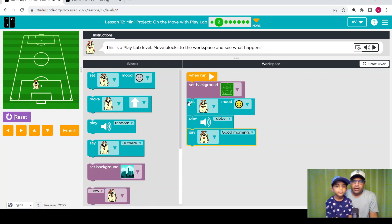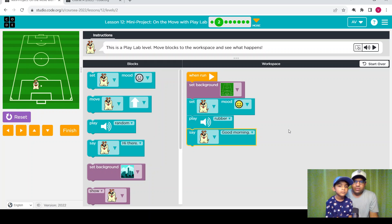We have to play with the blocks and create the set here. We already created it and we finished the level. Let's continue with the next one.